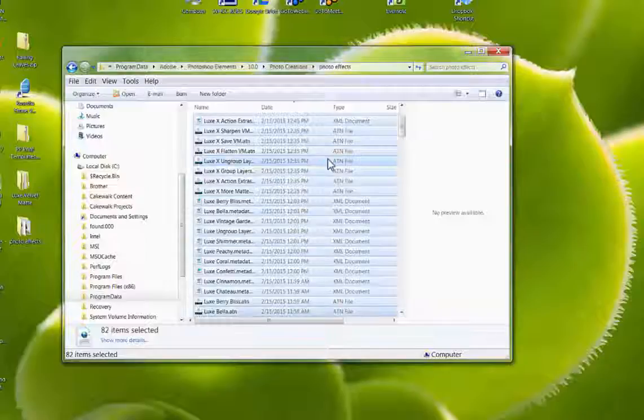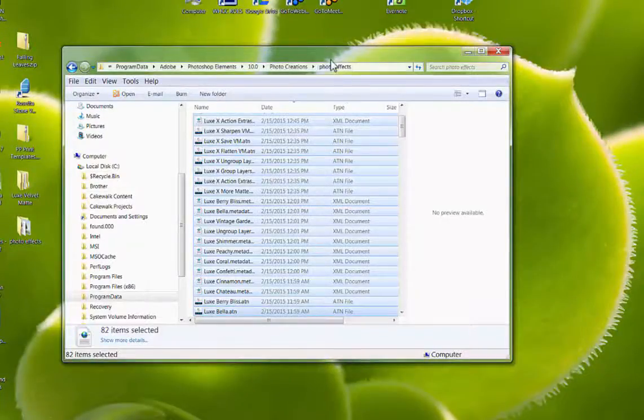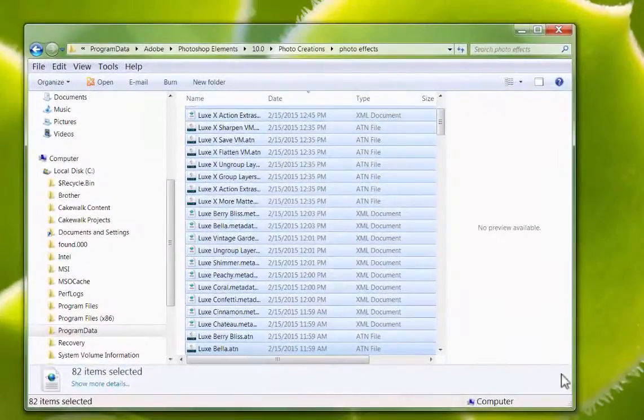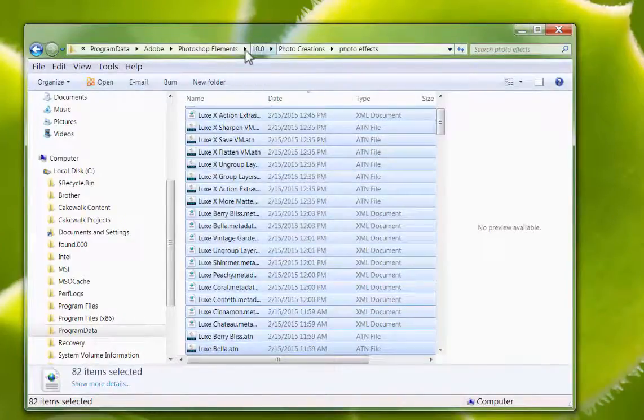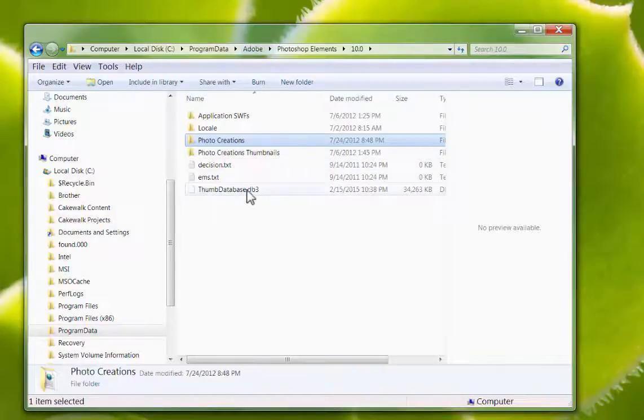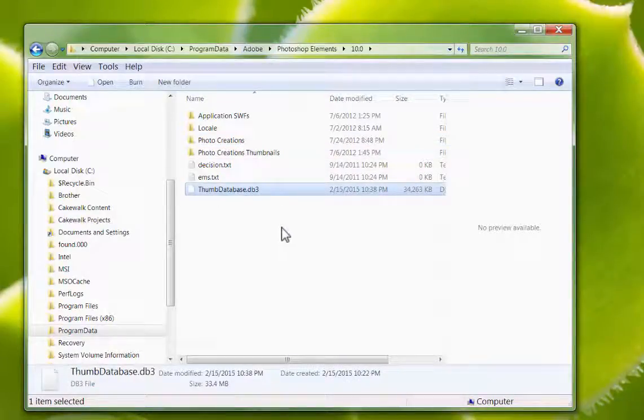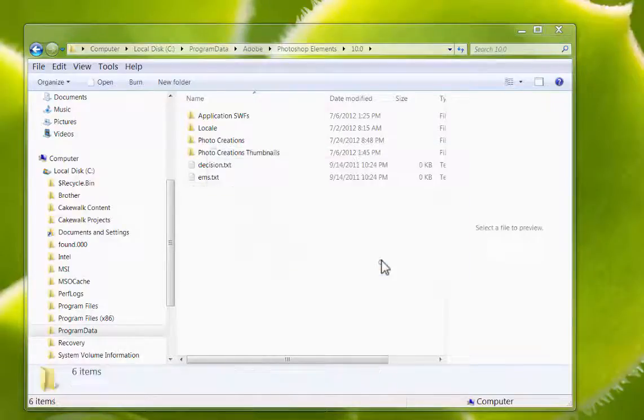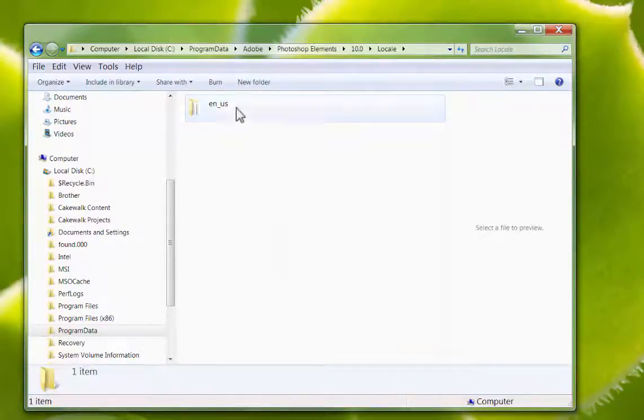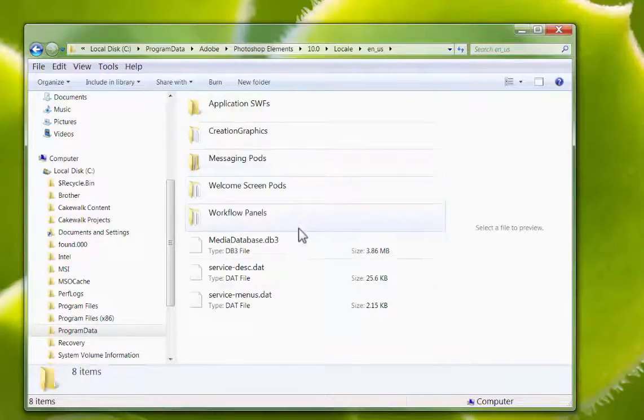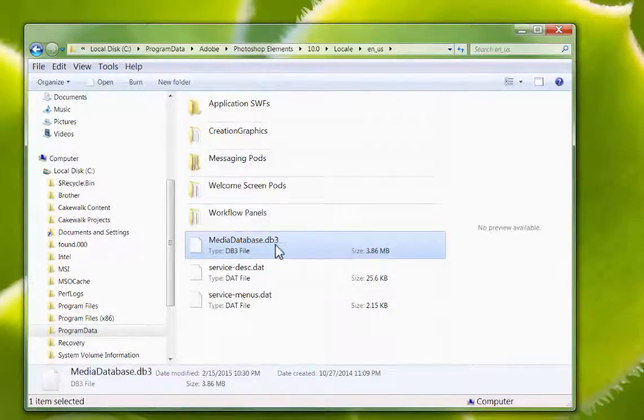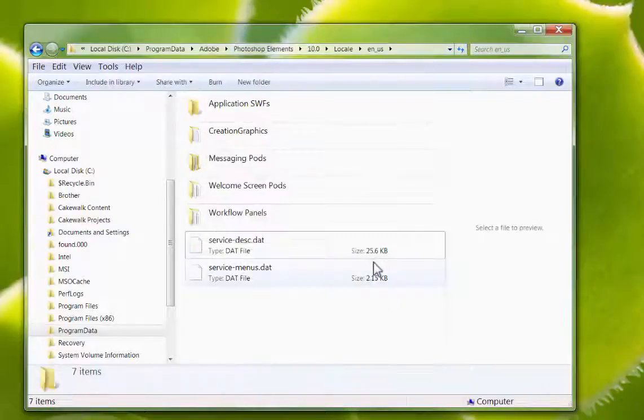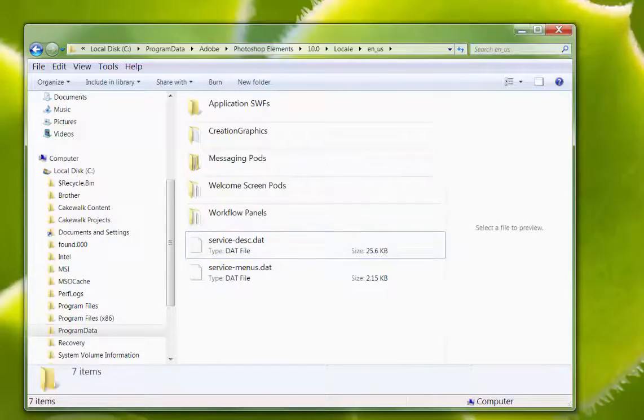Now I want to come back up here. See this file path? I'm going to come up to 10, and I'm going to go down, and I'm just going to go ahead, because it's a good number of actions we're loading, and I want to make sure just give it a clean slate. So I'm going to delete this database, and then double click into Locale, double click into en-US, click on this MediaDatabase.db3 file, and hit delete. Delete it. Don't rename it. And then we're going to restart the Elements.